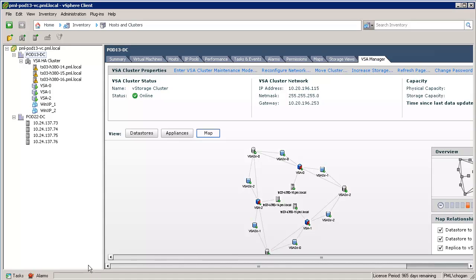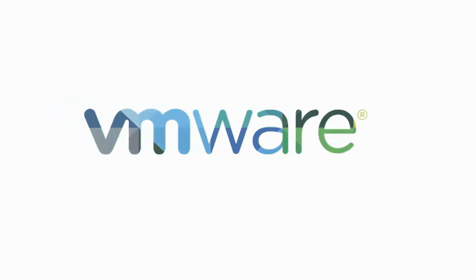As observed in this demonstration, VSA is very easy to deploy. Many of the configuration tasks, such as network setup and vSphere HA deployment, are done by the installer. So, the product can be deployed by first-time customers who might not be well-versed in vSphere.